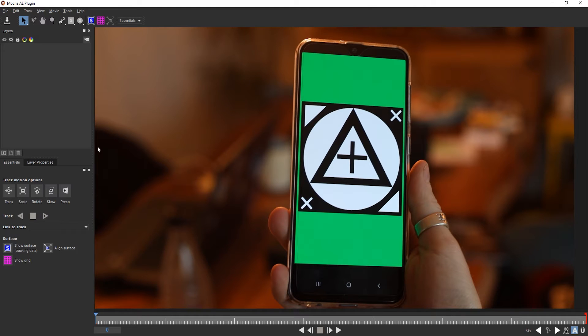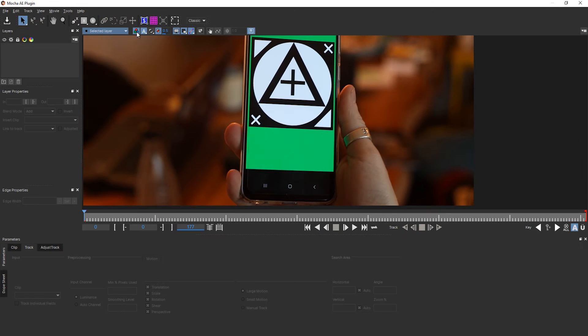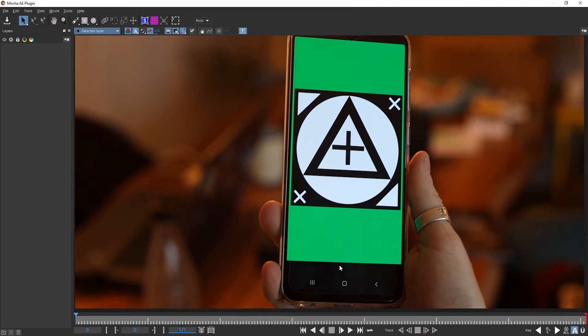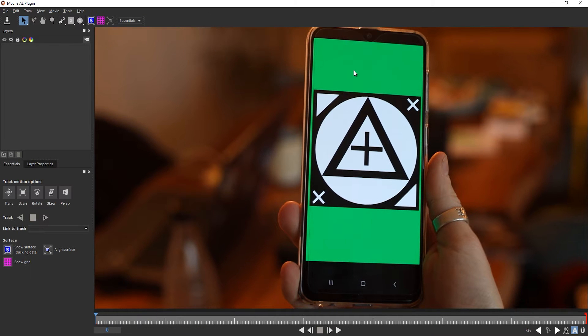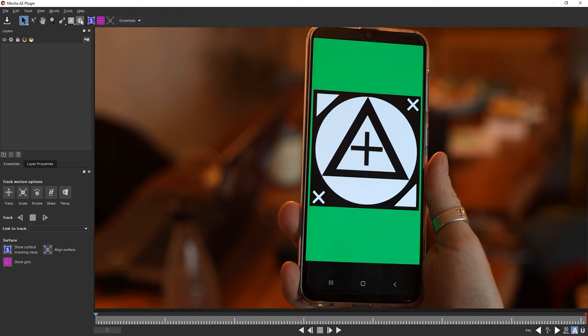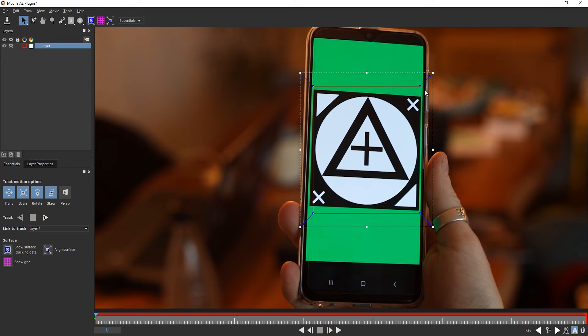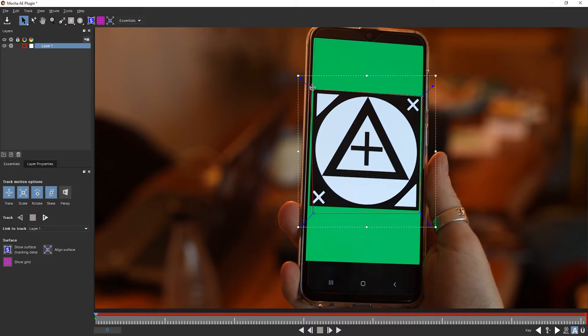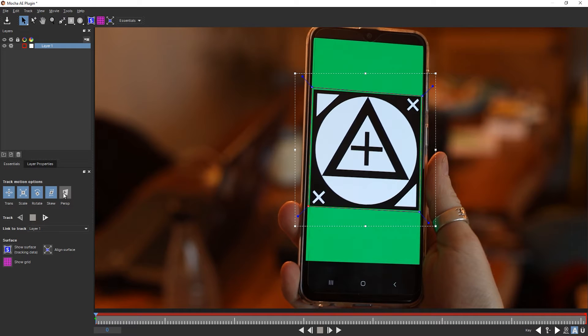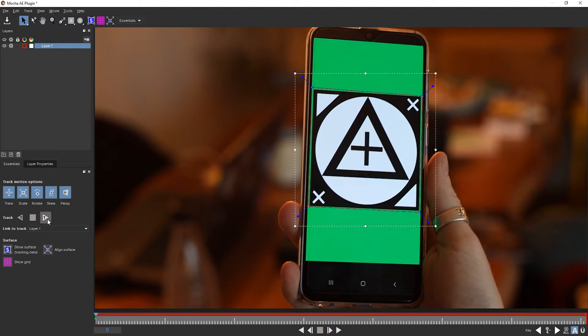If you're not seeing that screen at the beginning it could be that you're on a different workspace, for example the classic one or the workspace especially for rotoing. But we are going with the essentials. This is super easy. We just want to track the tracking marker. I'm taking this rectangle tool here, bring it out, and then I'm only going to adjust the edges. I'm also going to click on Perspective because I'm tilting the smartphone quite a lot. So let's just start with the tracking and click on Track Forward.